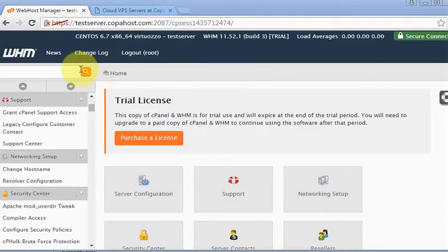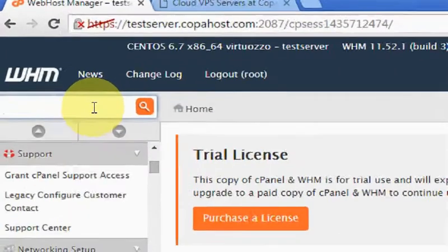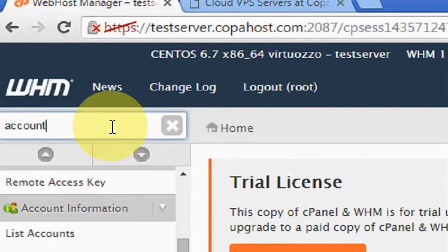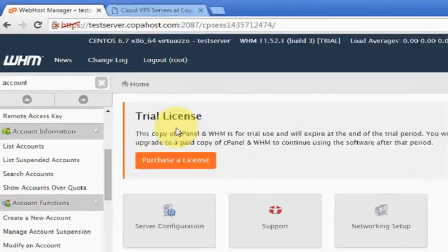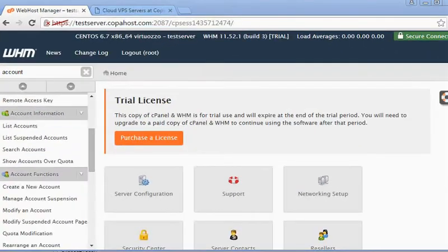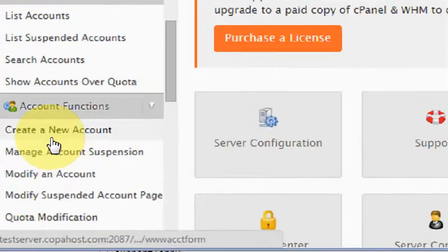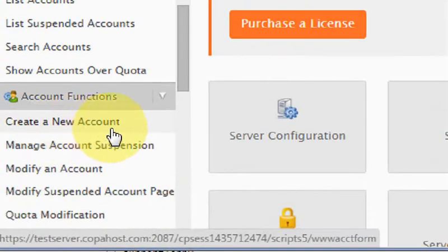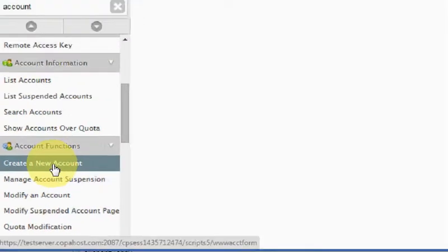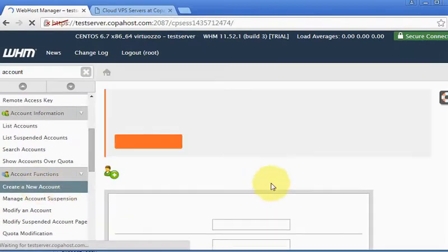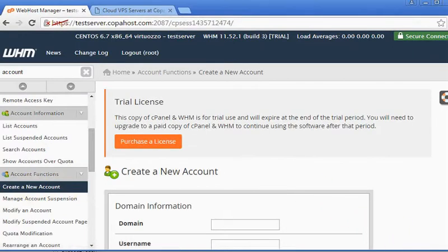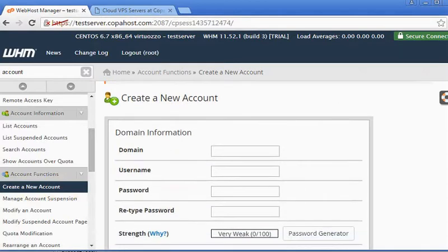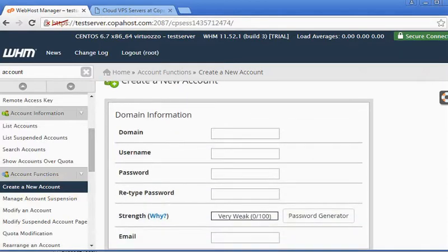Afterwards, you are going to go here to the search box and type 'account.' You are going to scroll here and click create new account. So first of all, we are going to scroll a little the screen here.